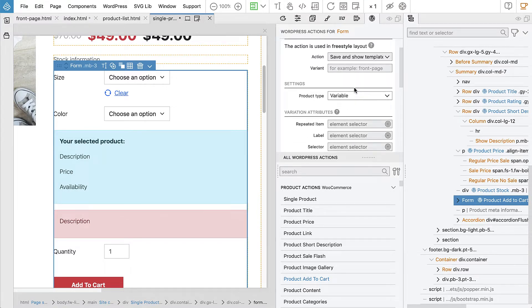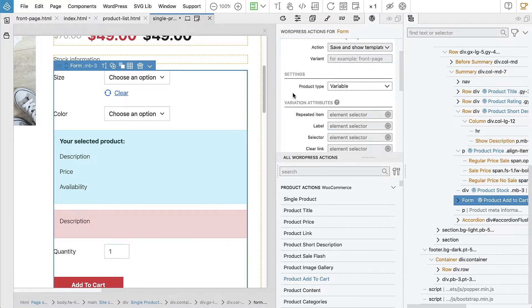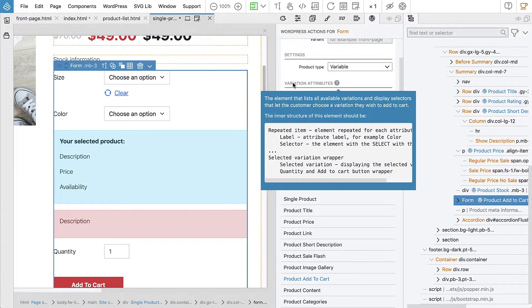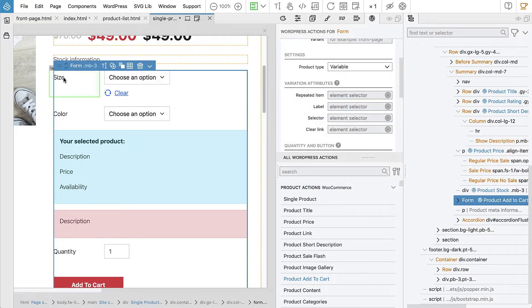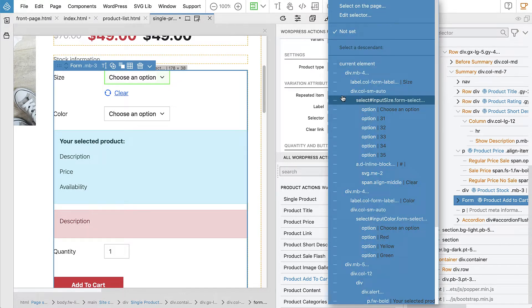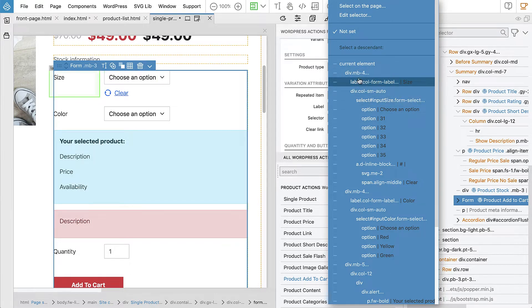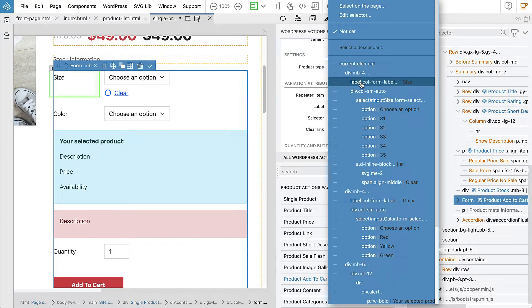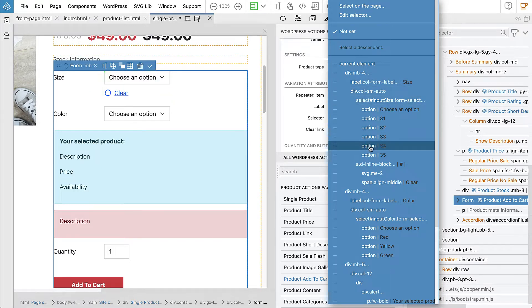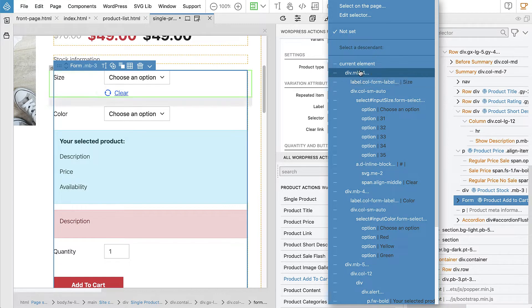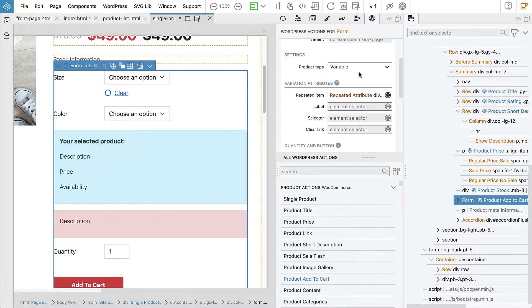First, we have to set the product type. That's variable. Next section shows the list of attributes and selectors for these attributes. What we need to do is select repeated item. And here we see this is the element that should be repeated for every attribute. It's a div that has label and then it has the select and it also has the clear link. This is the element we want to repeat for each attribute. Attribute being color, size, whatever.